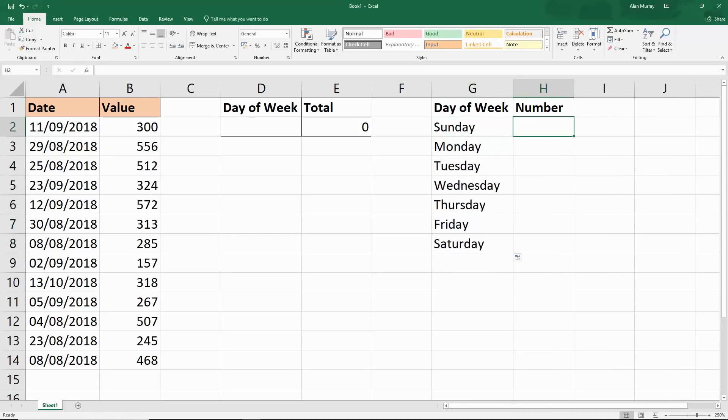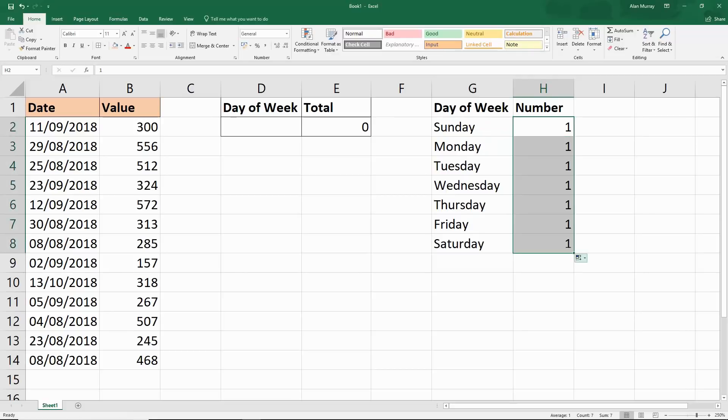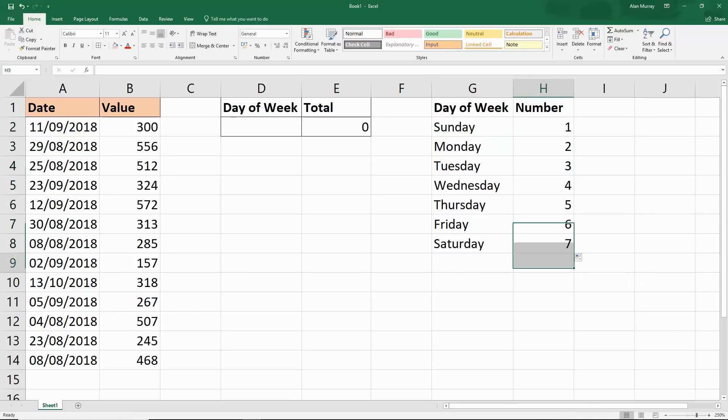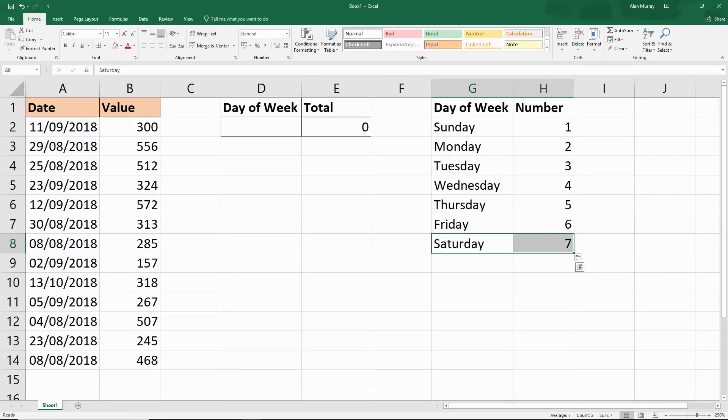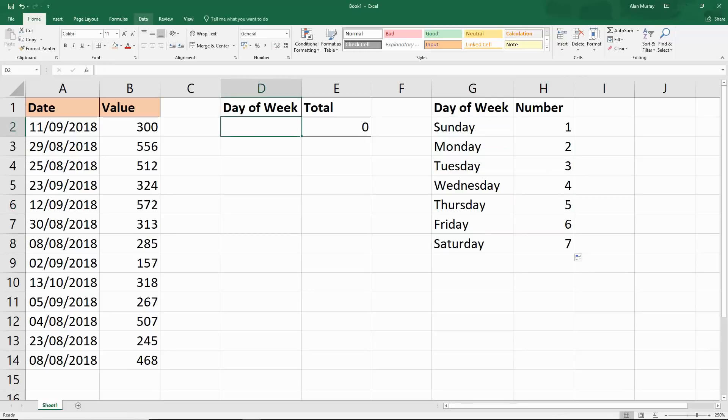I'm going to put Sunday in here and copy that down to Saturday. I'm going to put number one in here and copy that down to seven. So I've got myself a quick little lookup table. As we've already been speaking about, Saturday's seven, Sunday's a one, etc.